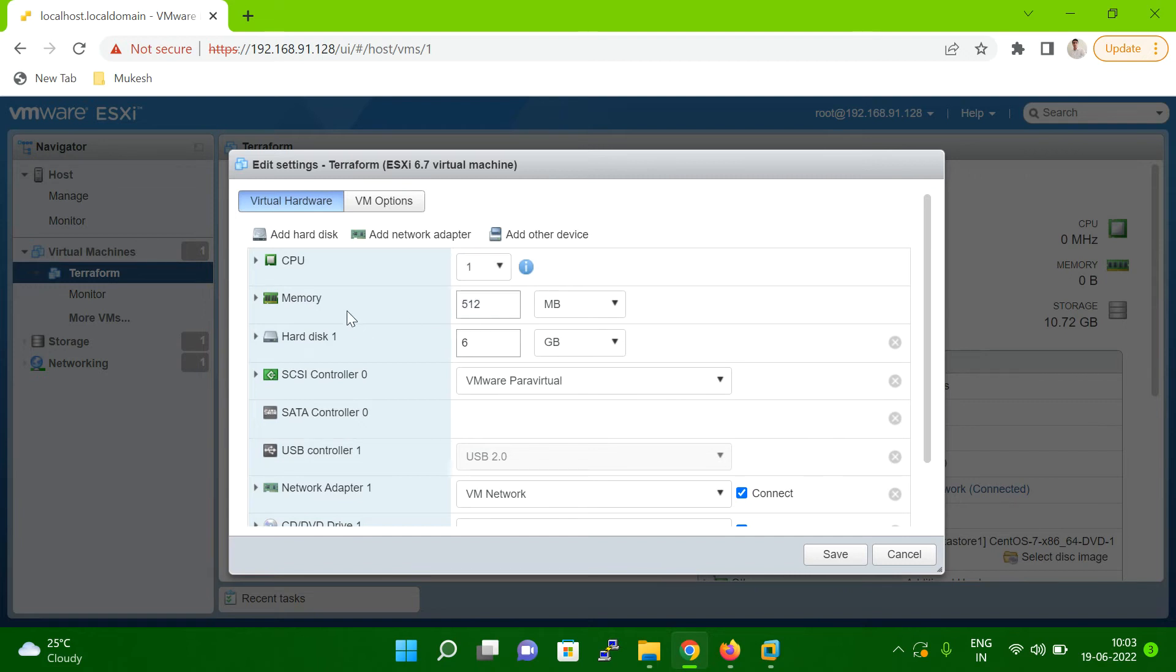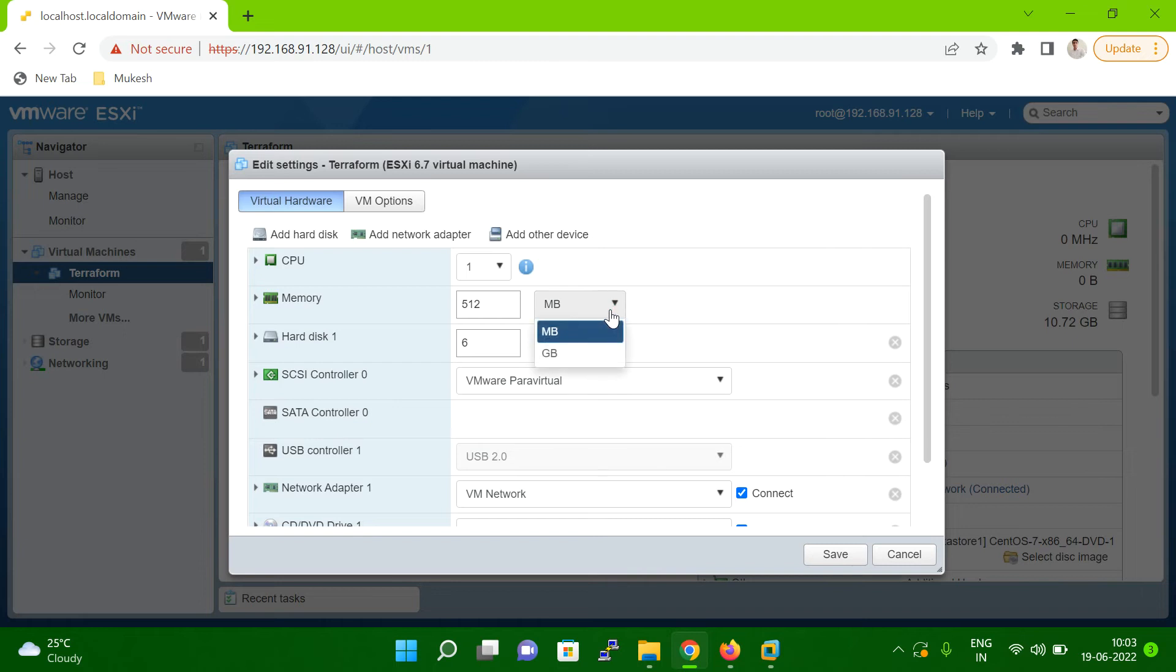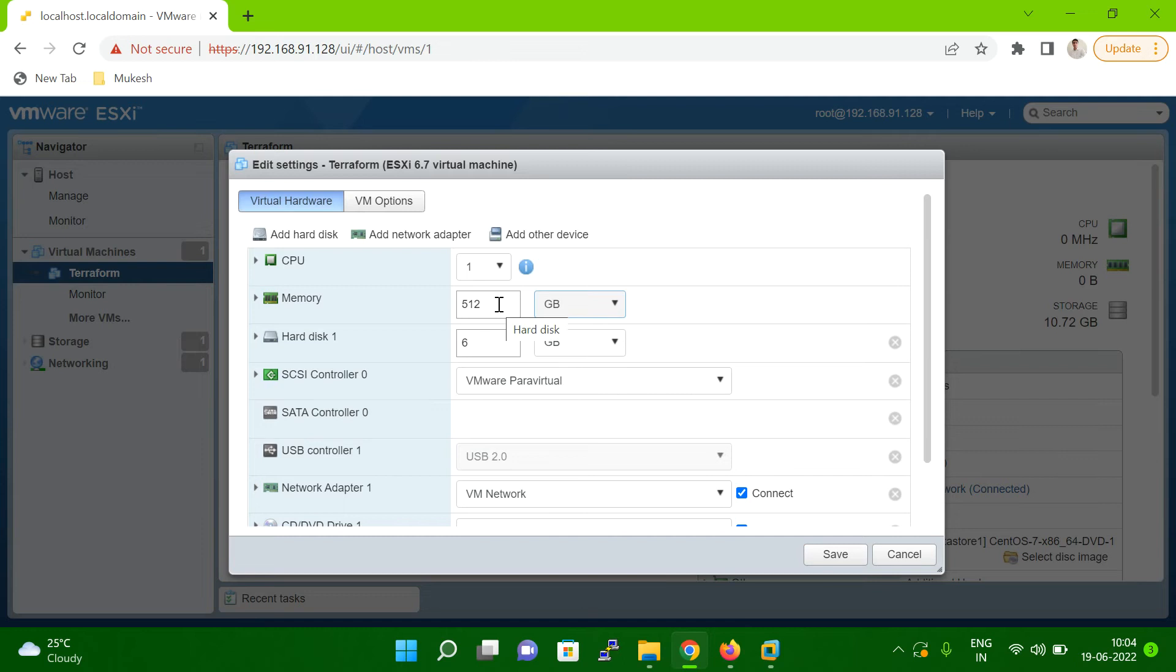In the same way, in memory, you can see here, as of now, MB is assigned. Suppose if you want to assign GB, then you have to select GB.